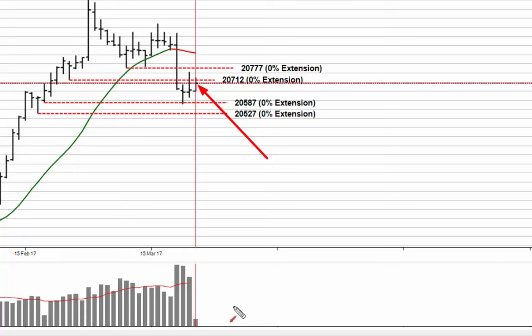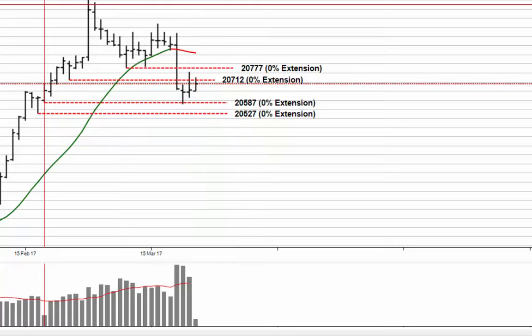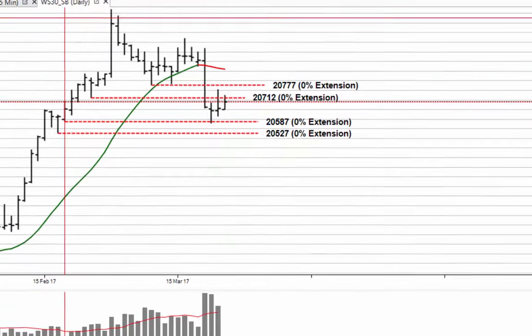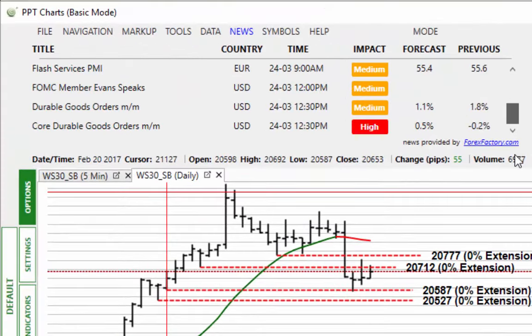You can see the market's also finding resistance at this level at the moment. You can see the closing price is still below the 20,712 as well. So keep an eye on this number. You can see over here this is where the market found support before, and where the market finds support it will then become resistance as well as the market tries to move back.